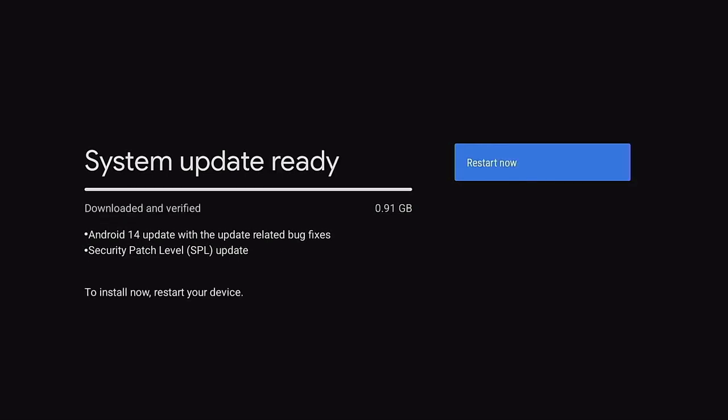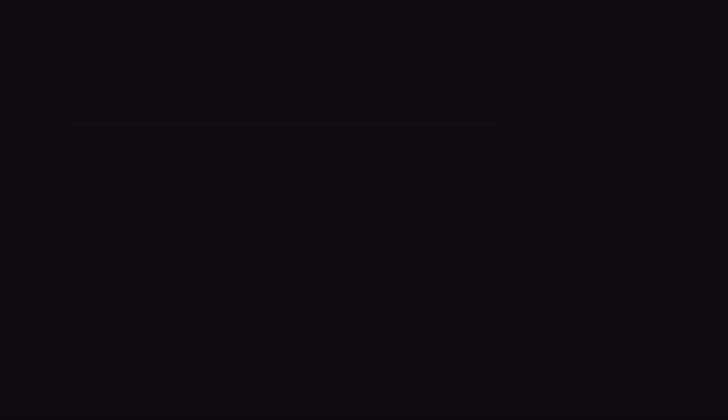After it's finished downloading, it's going to come up and say System Update Ready. Let's go ahead and click on Restart Now. Once your Onn device goes and it restarts itself, go back over to the gear and come on down. It's going to say finishing some updates. It may run a little slow as it is going and downloading all the latest updates.